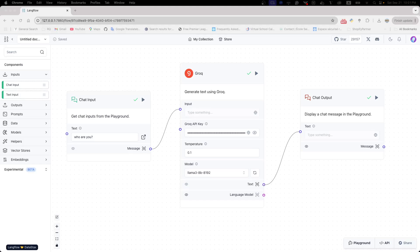In the last video, I already showed you how to install LANflow and build a very simple LLM application. If you don't know how to use it, please check out my previous video.